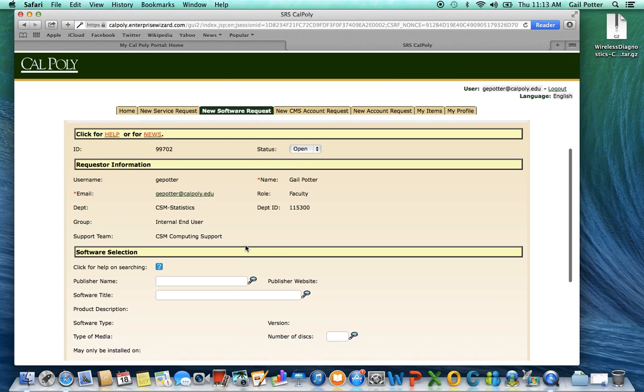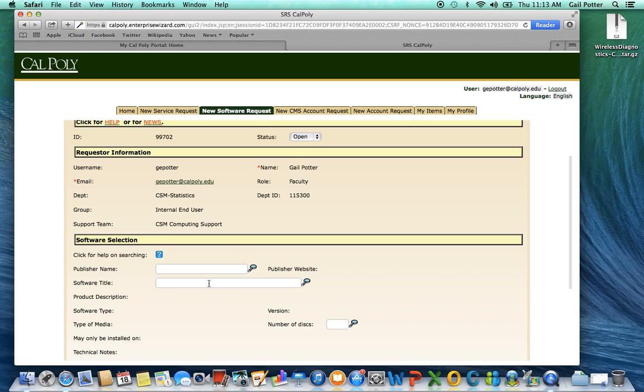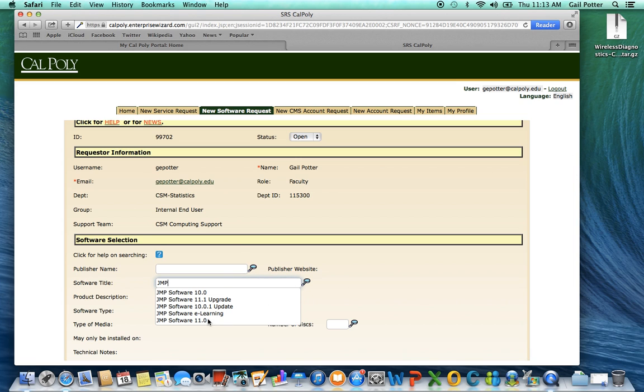Then go down to Software Title, this box here, and type in Jump. And then these options will pull up. Select Jump Software 11.